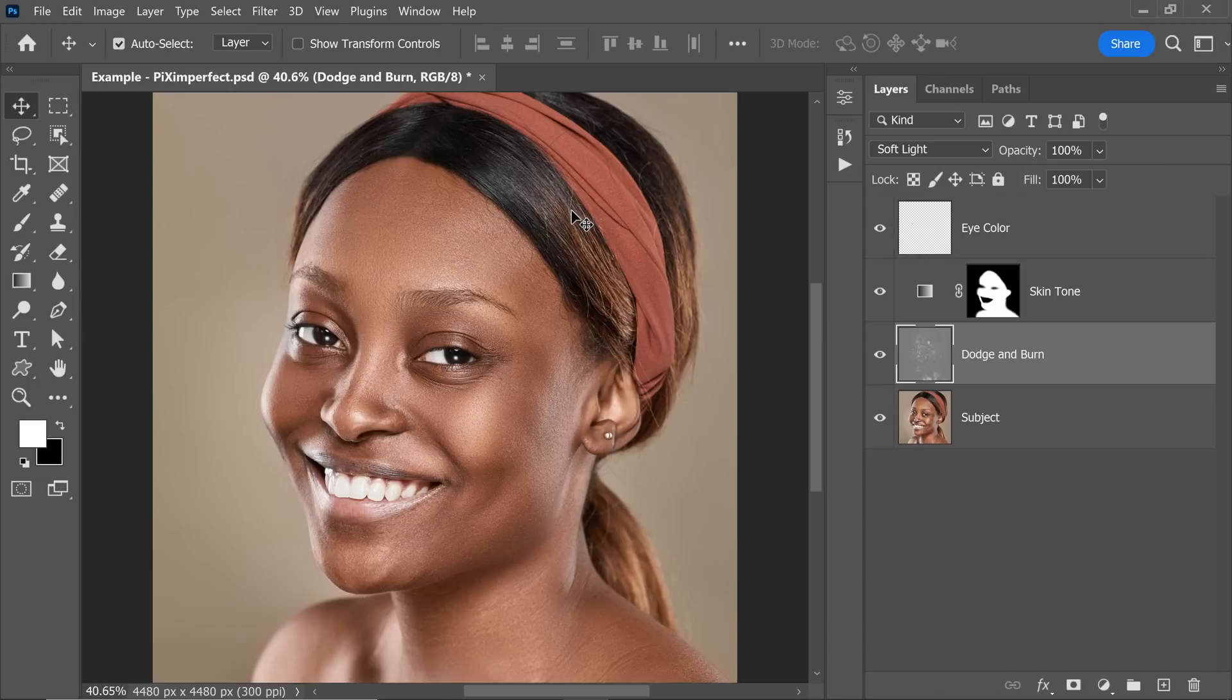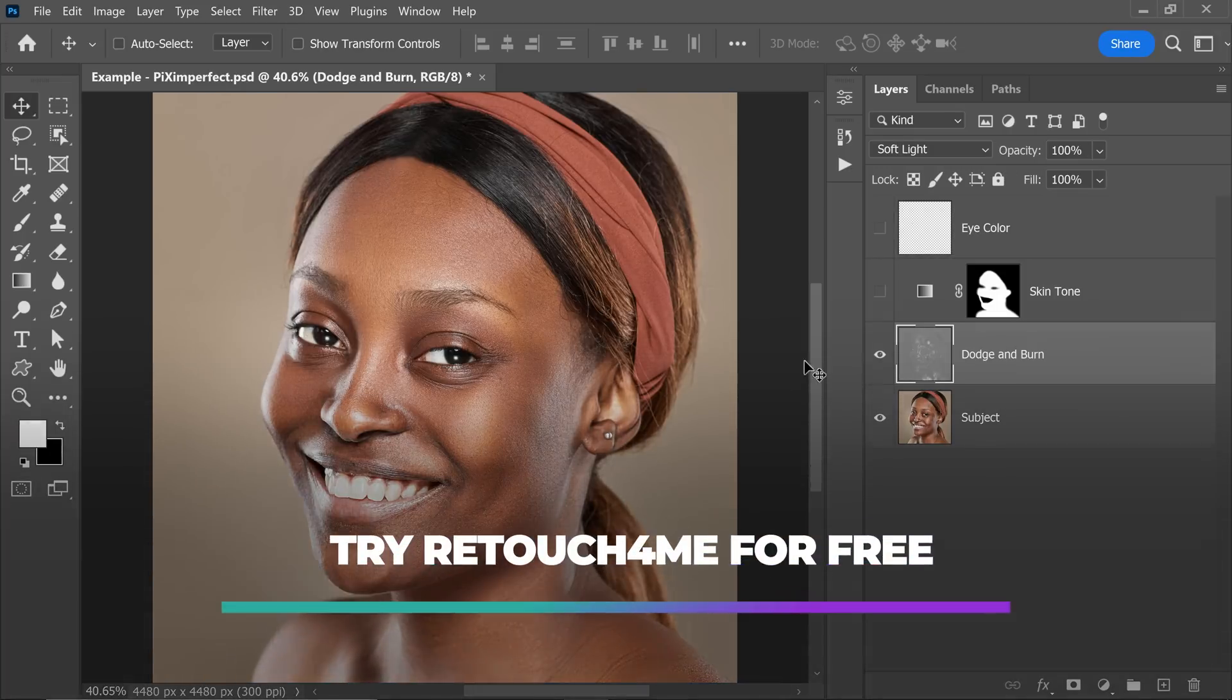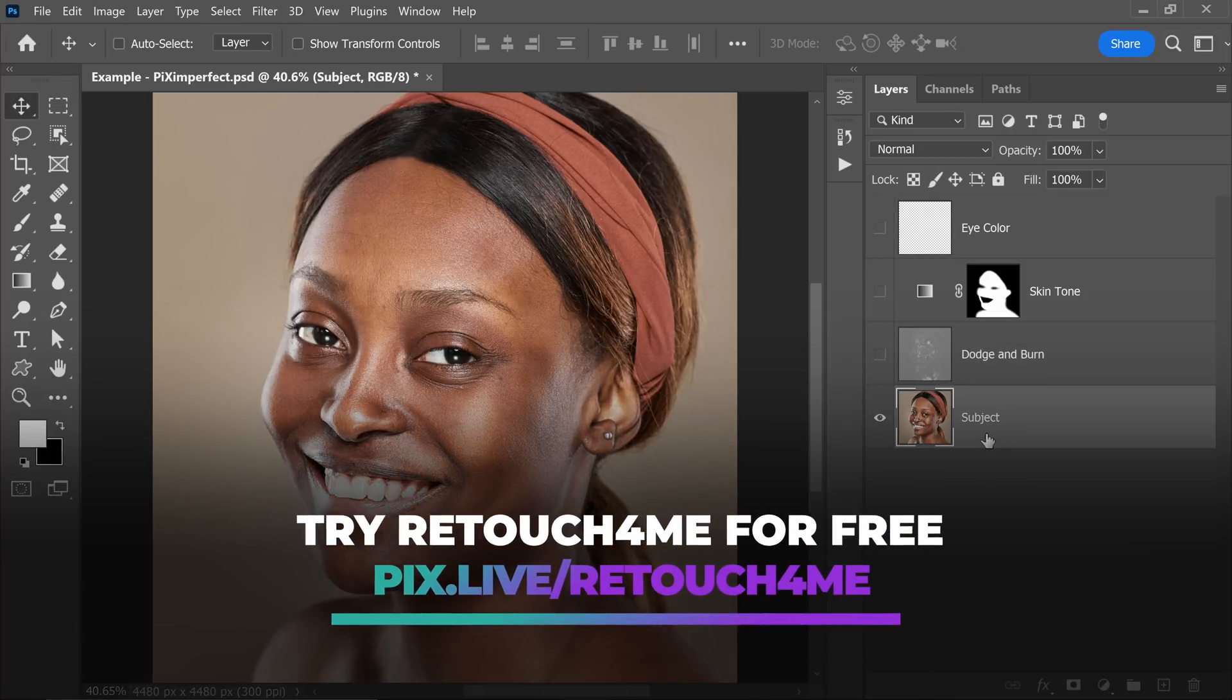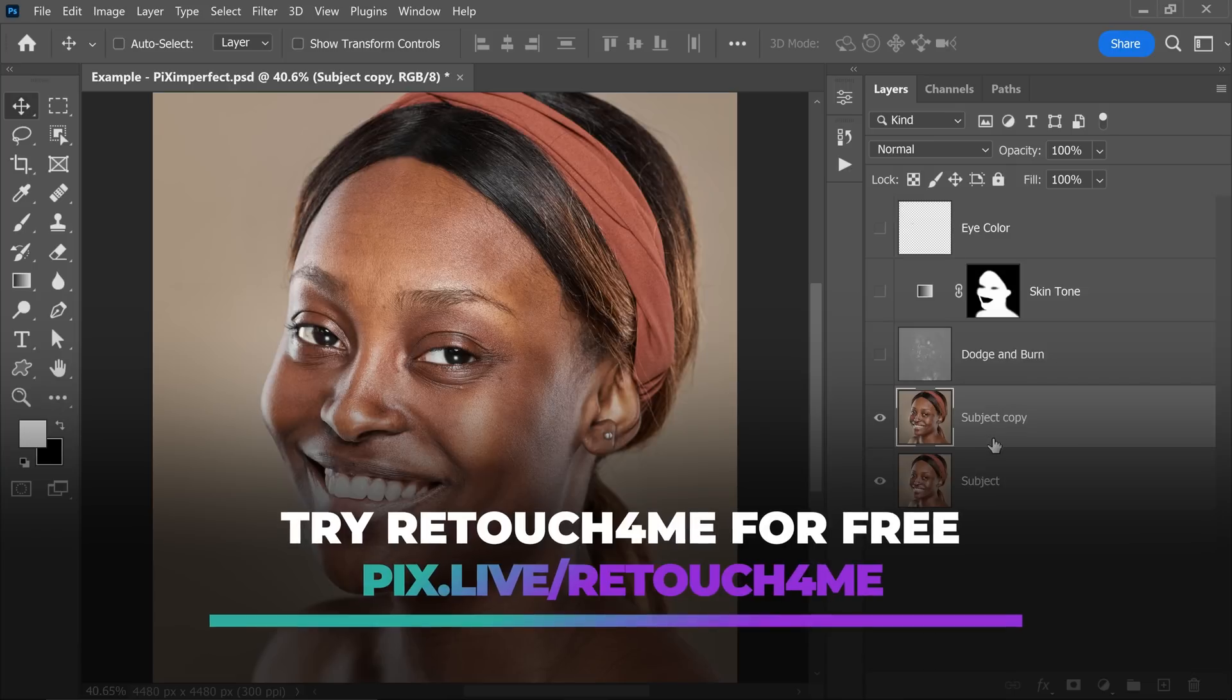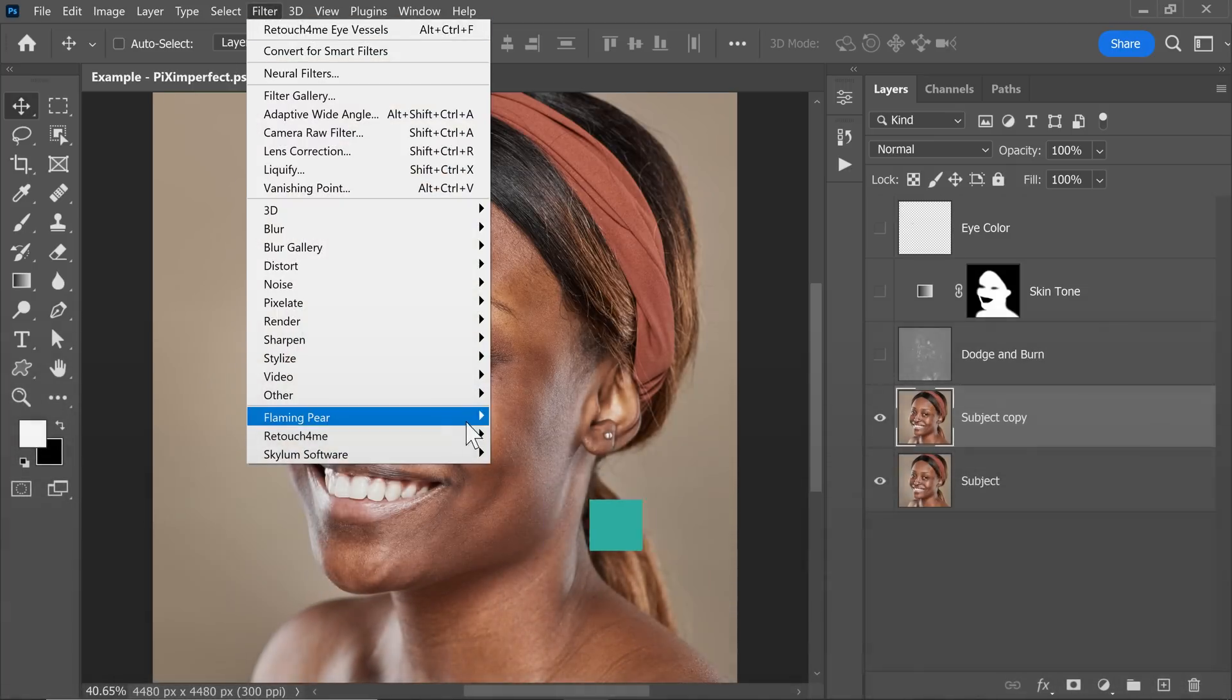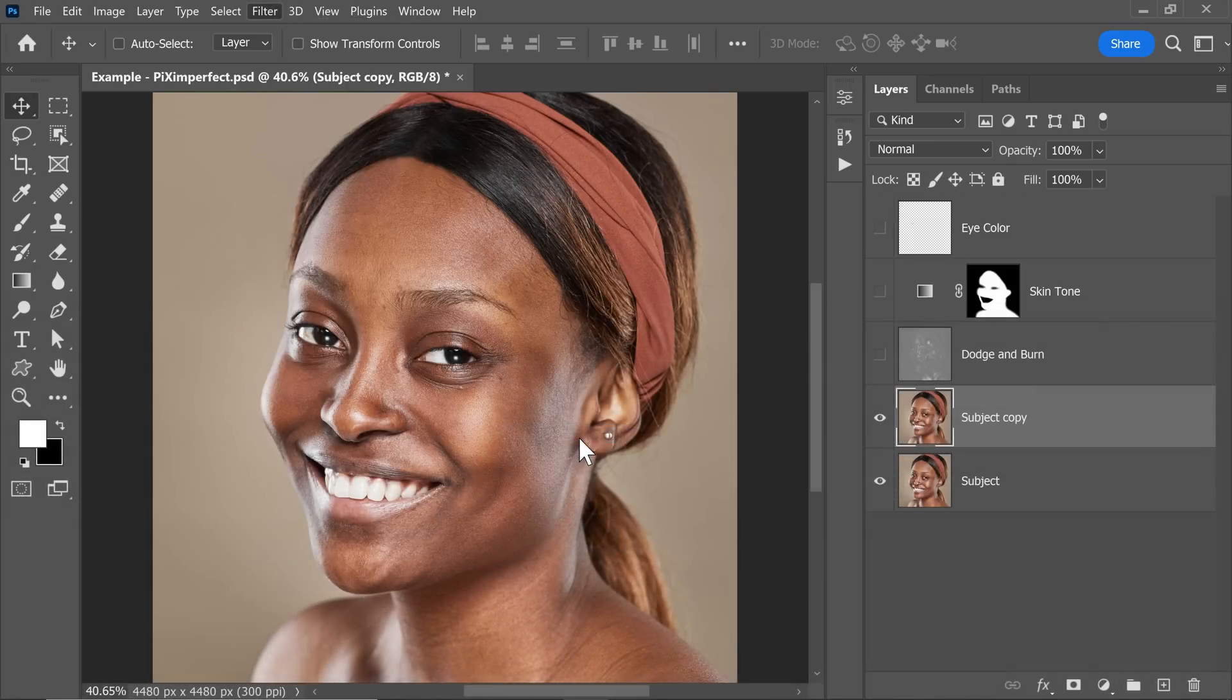That's all for this video. By the way, if you're wondering, we have done some dodging and burning right here. Have a look. And we have done it with the help of AI using Retouch For Me Dodge & Burn. If you're interested in discounts, check the links in the description. So all you have to do in that is make a copy of the subject layer, go to Filter, Retouch For Me and Retouch For Me Dodge & Burn. That's it.